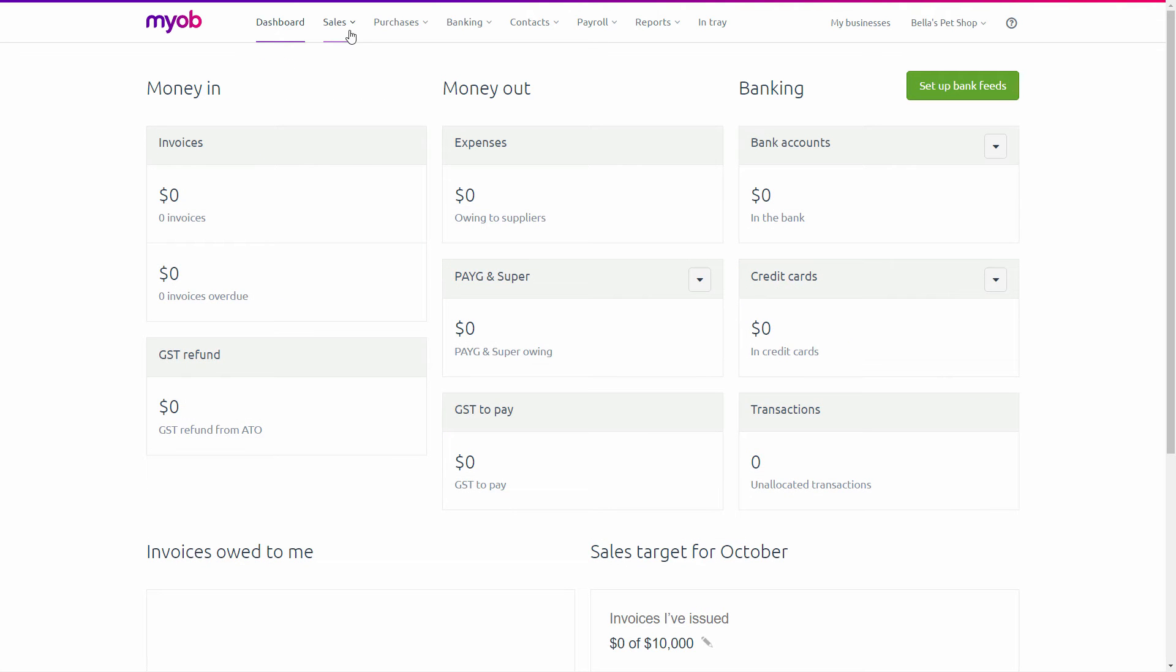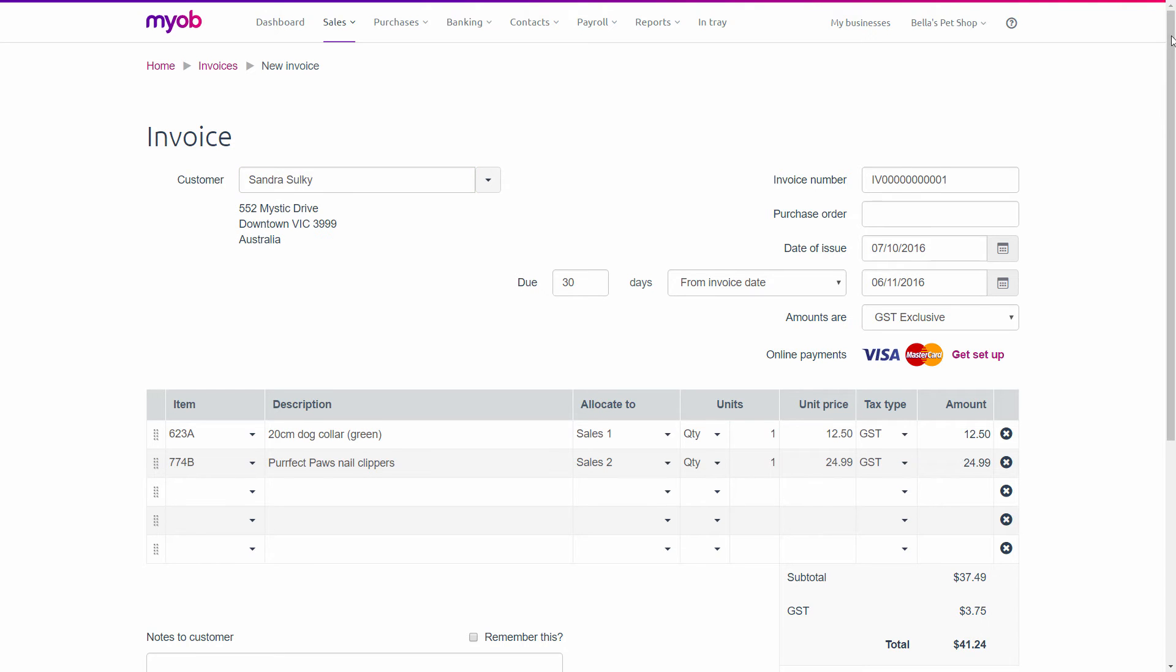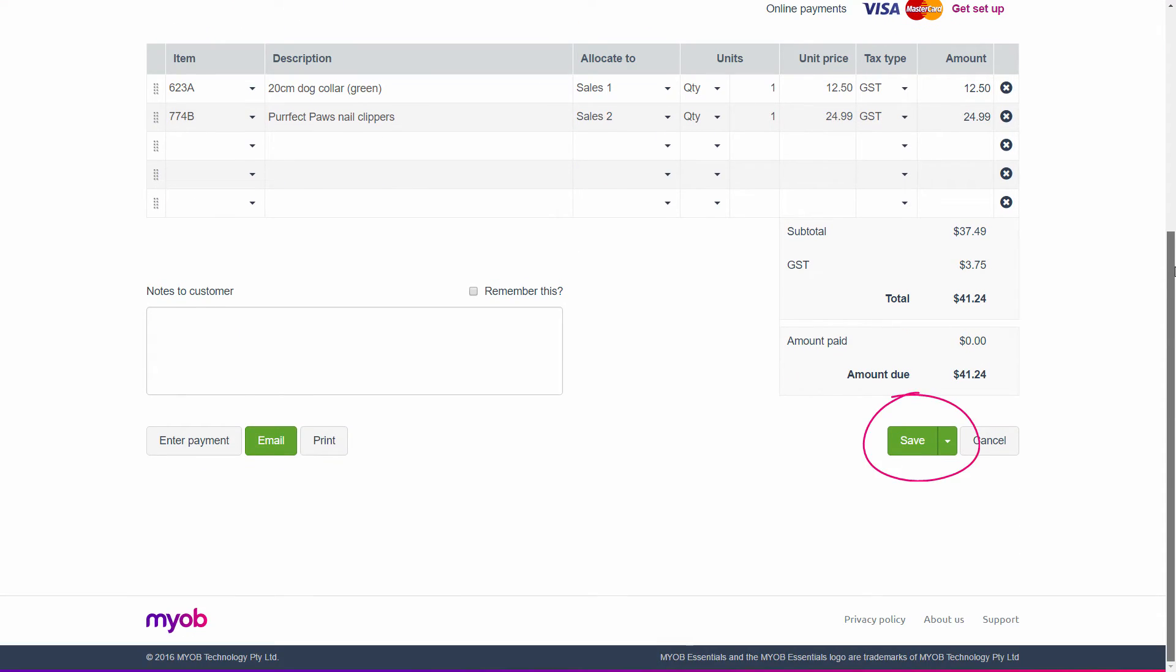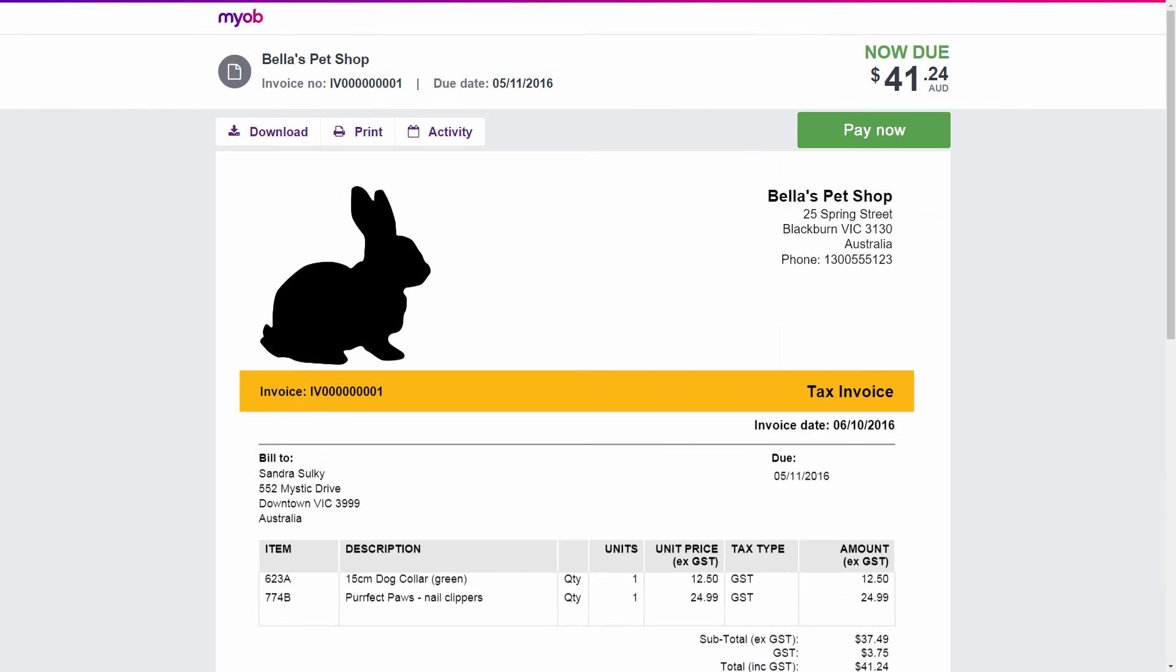When you're ready to start making sales, you can create quotes and invoices and get them out the door in a matter of minutes. To get paid faster, customers can pay straight from their invoice with PayDirect Online.